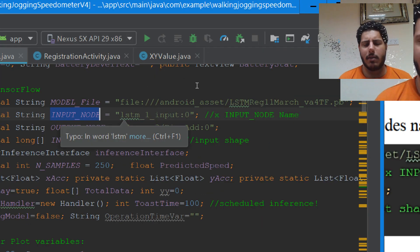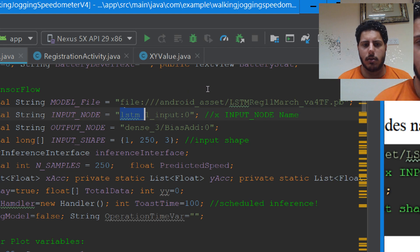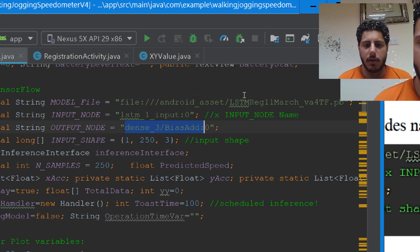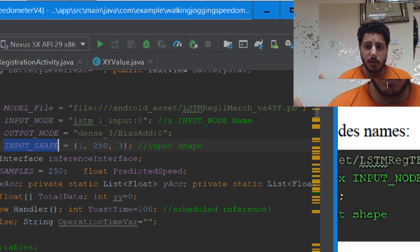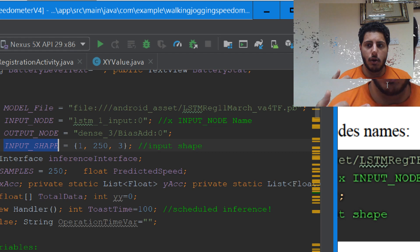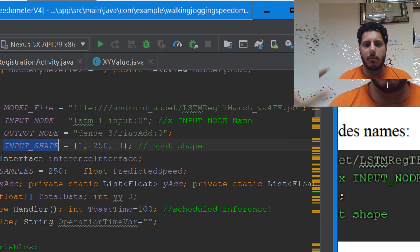In my case I developed a different model from the previous video, and this model has a specific input node name and an output node name with the colon and zero. I also have an input shape. In the other video the input shape was like six points — one by six or six by one. But in this model the input is three-dimensional: one by 250 by three.